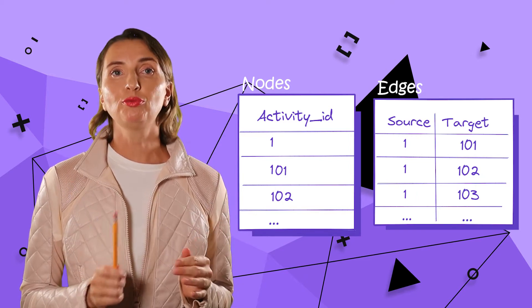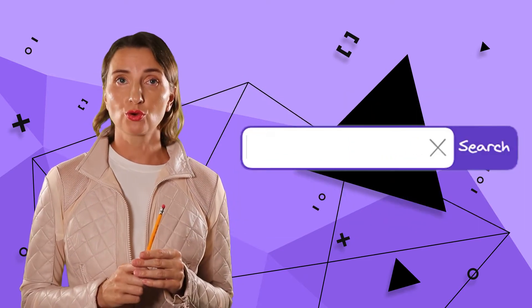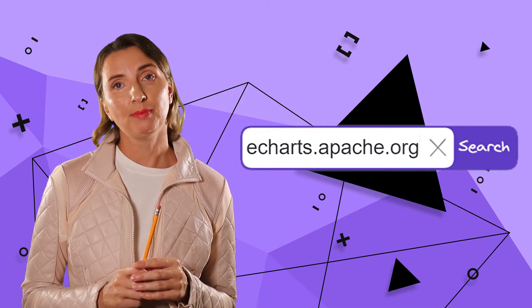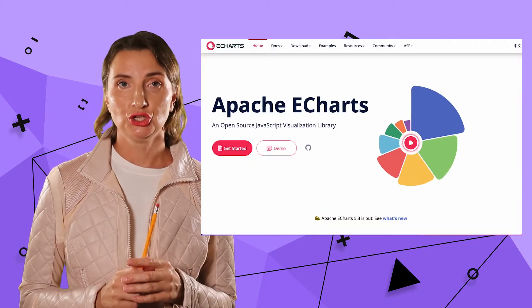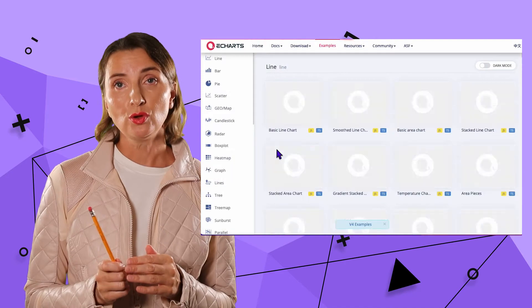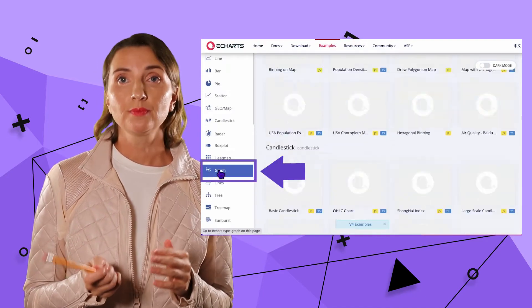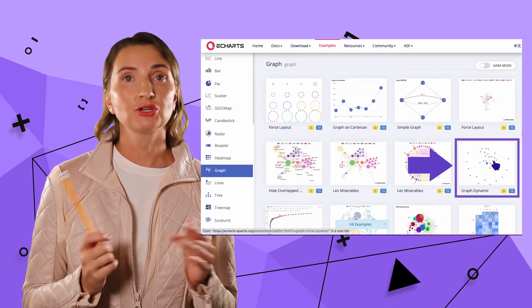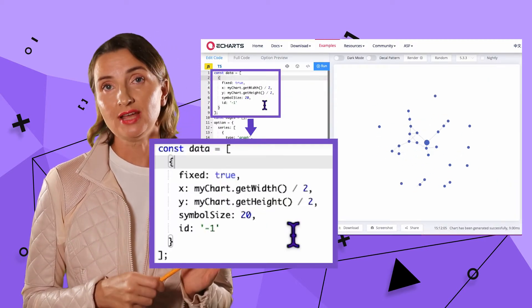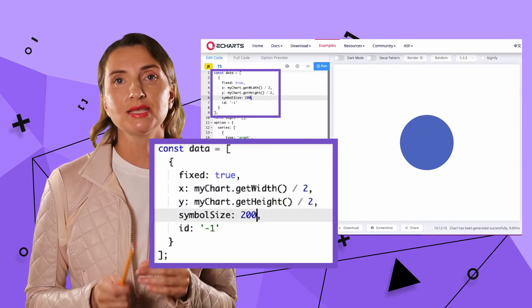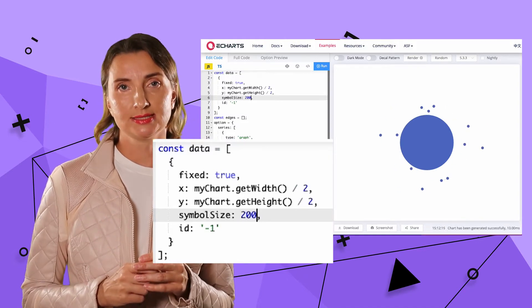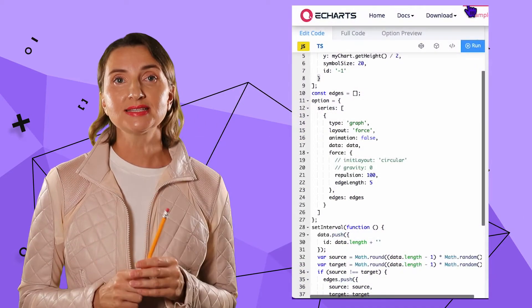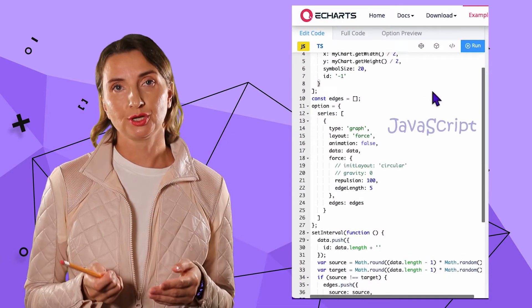Let me open the eCharts.apache.org website to see how that can be implemented using the Apache eCharts. Click demo, find the graph category, open this example where they built a random graph. While I change the code on the left-hand side, I instantly see the results on the right-hand side.